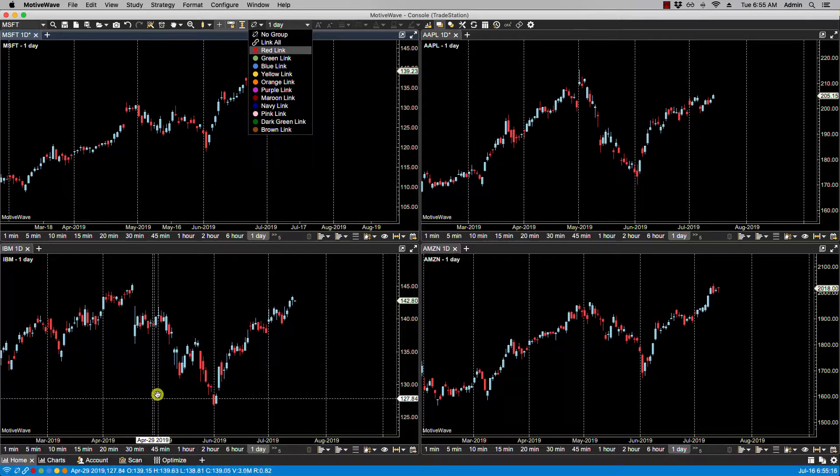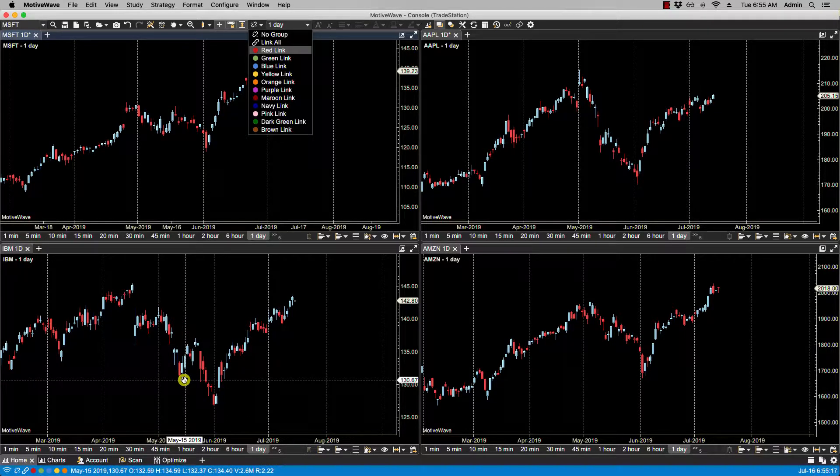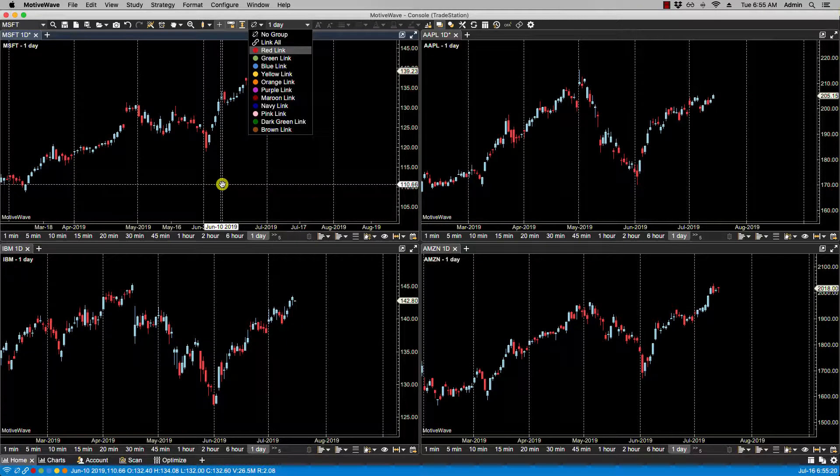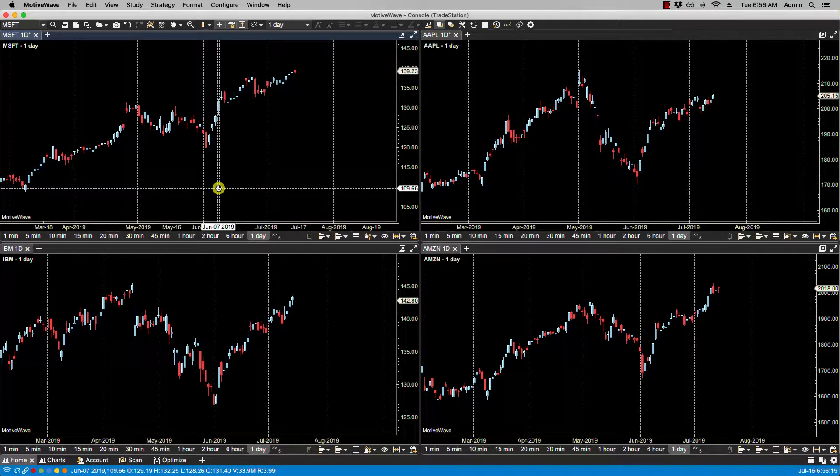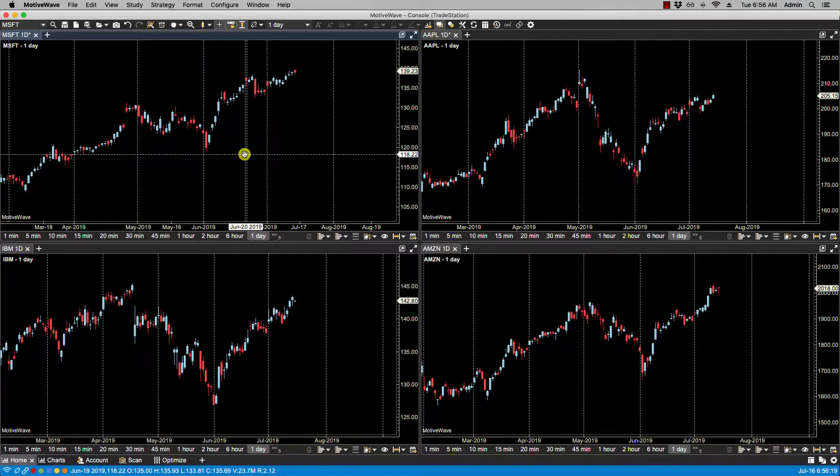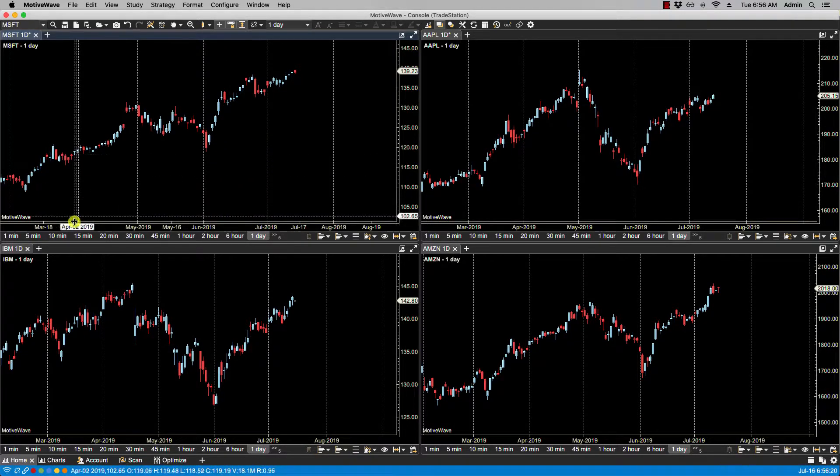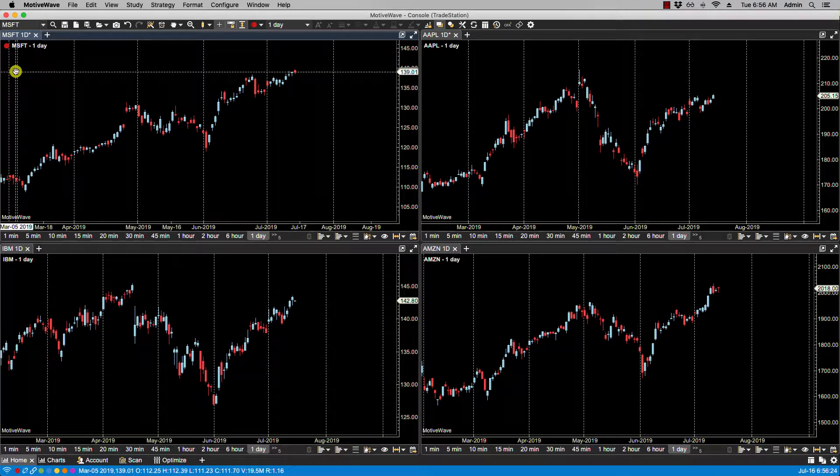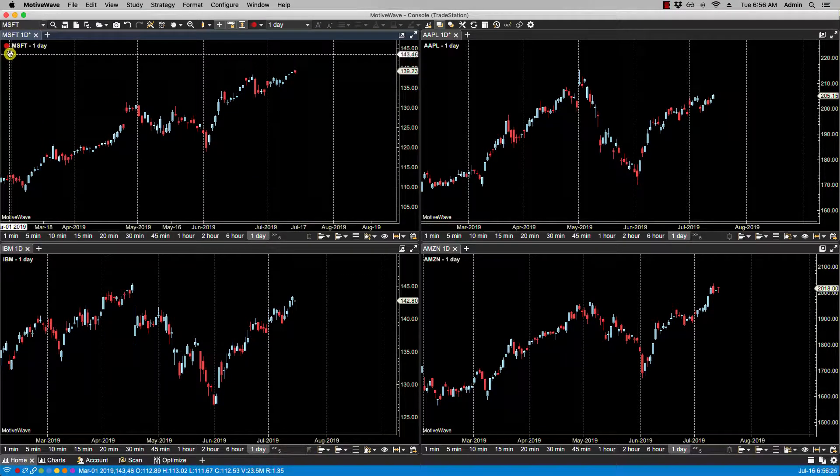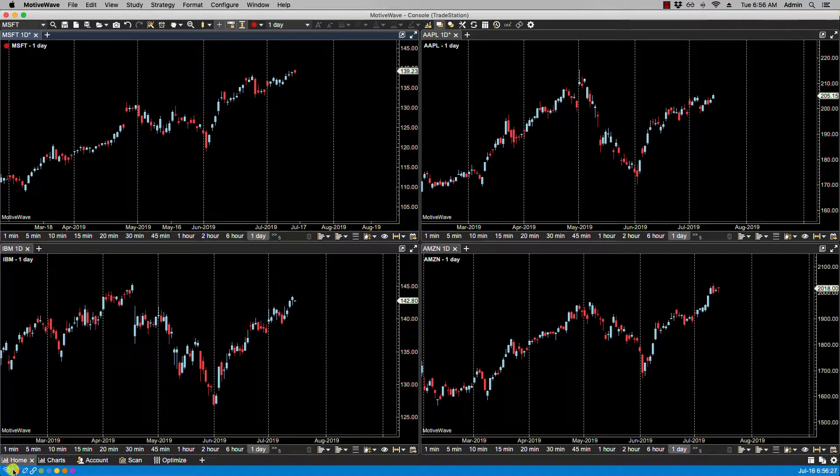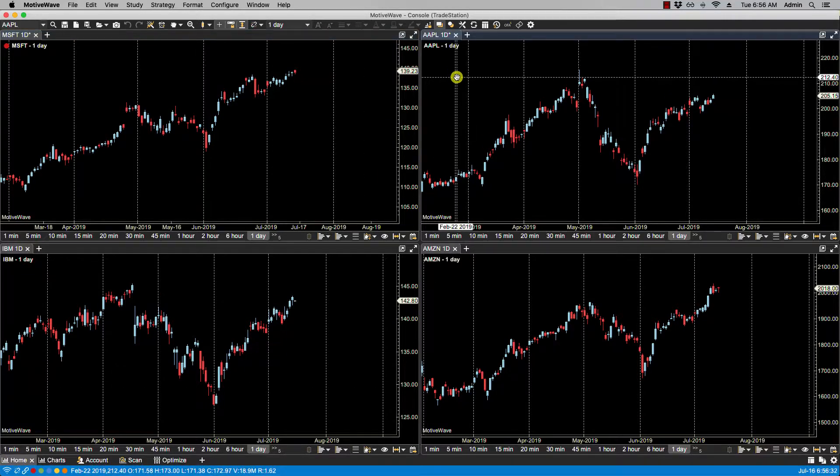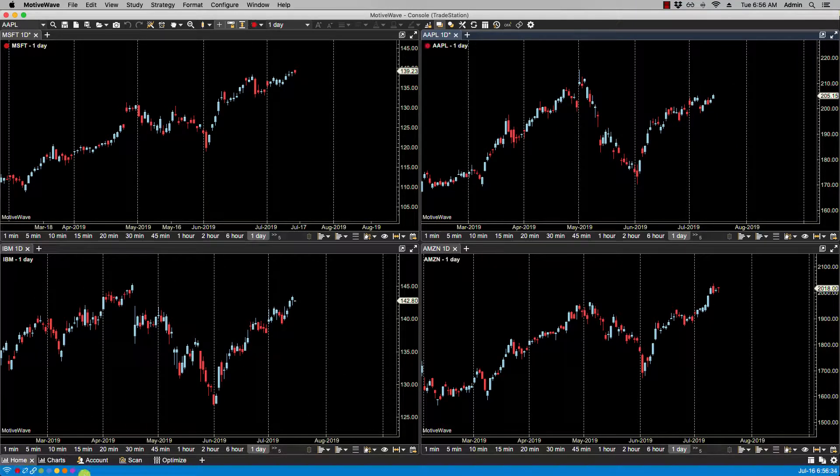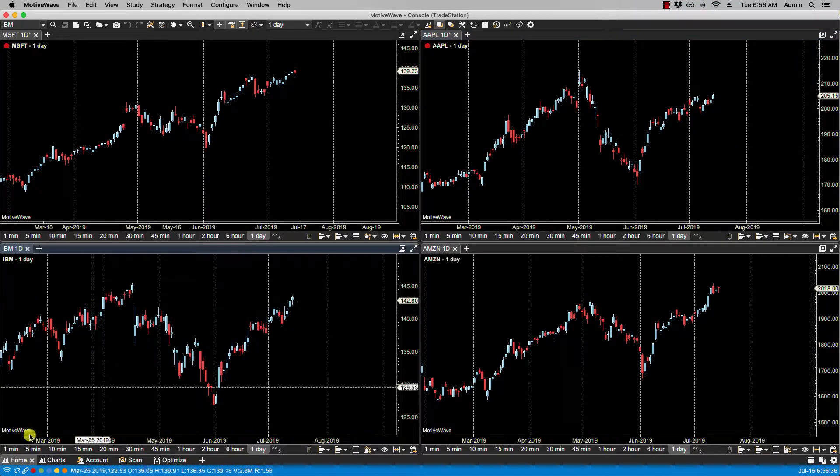So let's link some charts by assigning some link groups. For Microsoft here I'm going to select red. Now you'll notice the red shows here in the upper left-hand corner, as well as the red here has shifted over to the left. We'll select Apple—we'll make that red as well. And then we'll make IBM green and we'll make Amazon green.